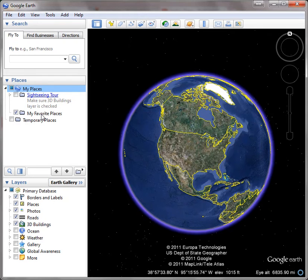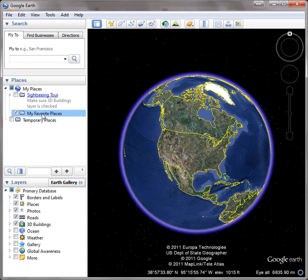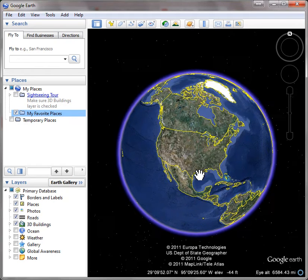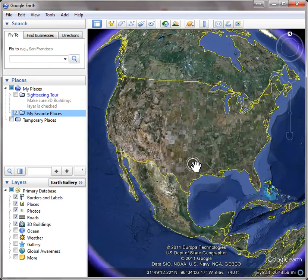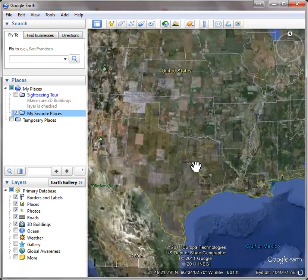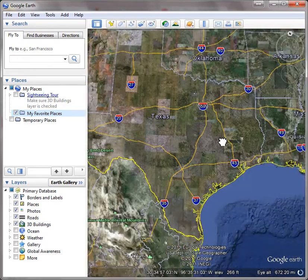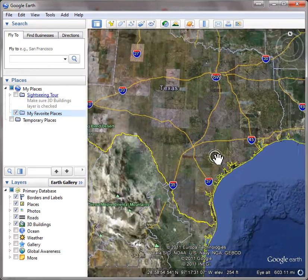To start with, I'm going to click on My Favorite Places just as a good starting place. Then I'm going to go into Google Earth and zoom in on where I want to set a placemark.